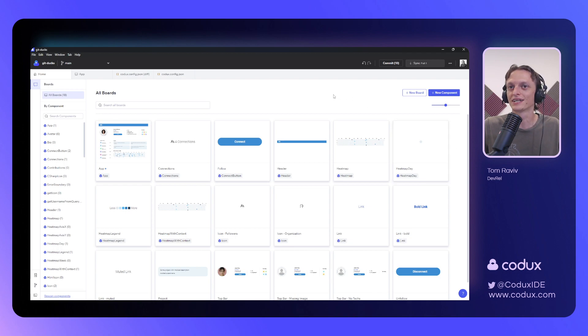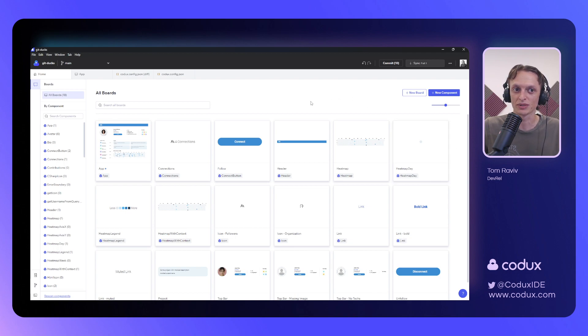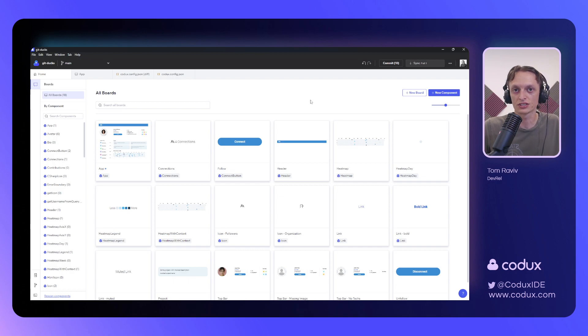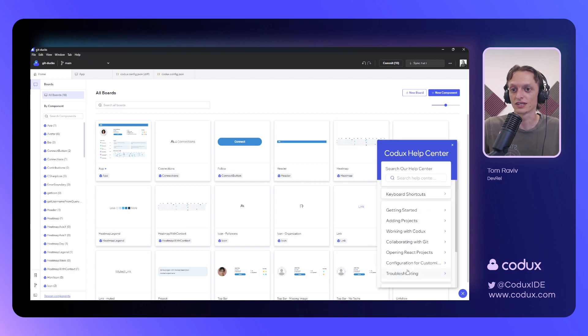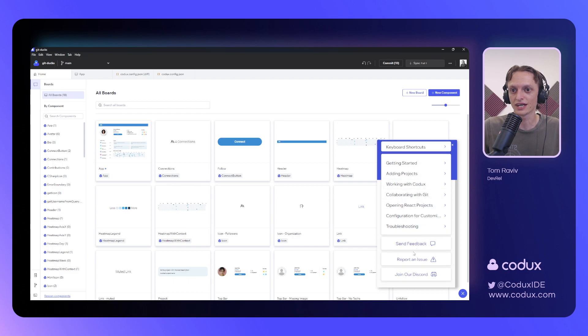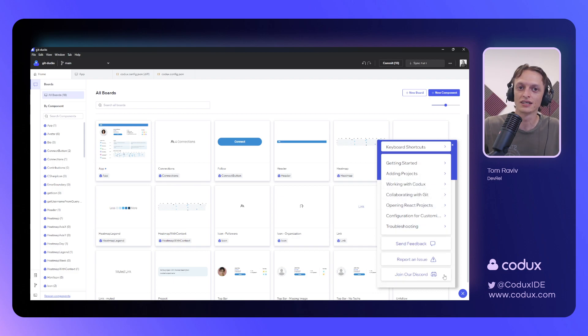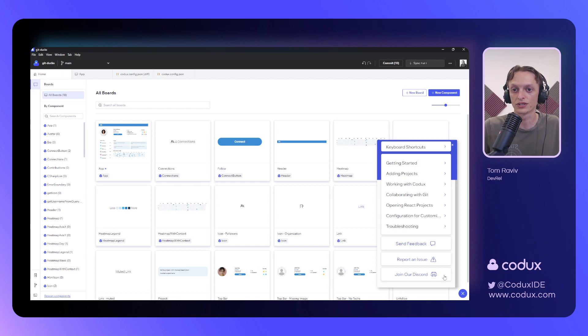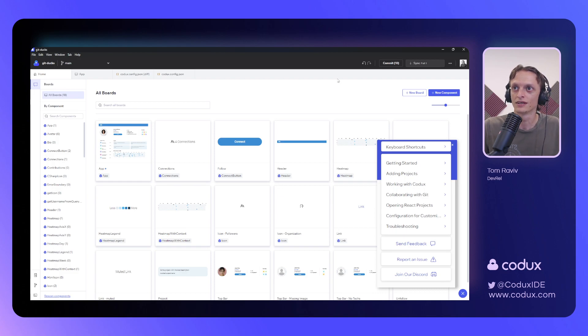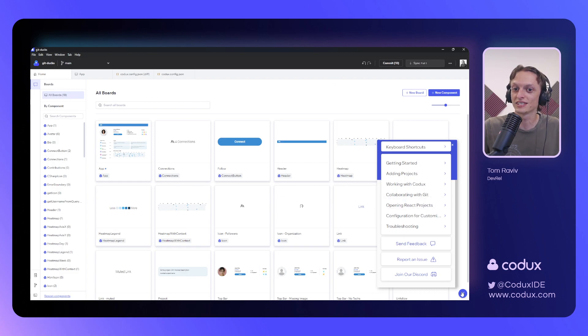And with that, I think our overview of Codex is just about done. Be sure to check it out on codex.com. You can join our Discord. There's a link right here, and you can come ask us anything, suggest features, provide us with feedback. We're curious to hear what you're thinking, and you can follow us on Twitter, as well, at Codex IDE. Thank you so much for joining me on this journey today, and I hope you have a good one. Cheers.